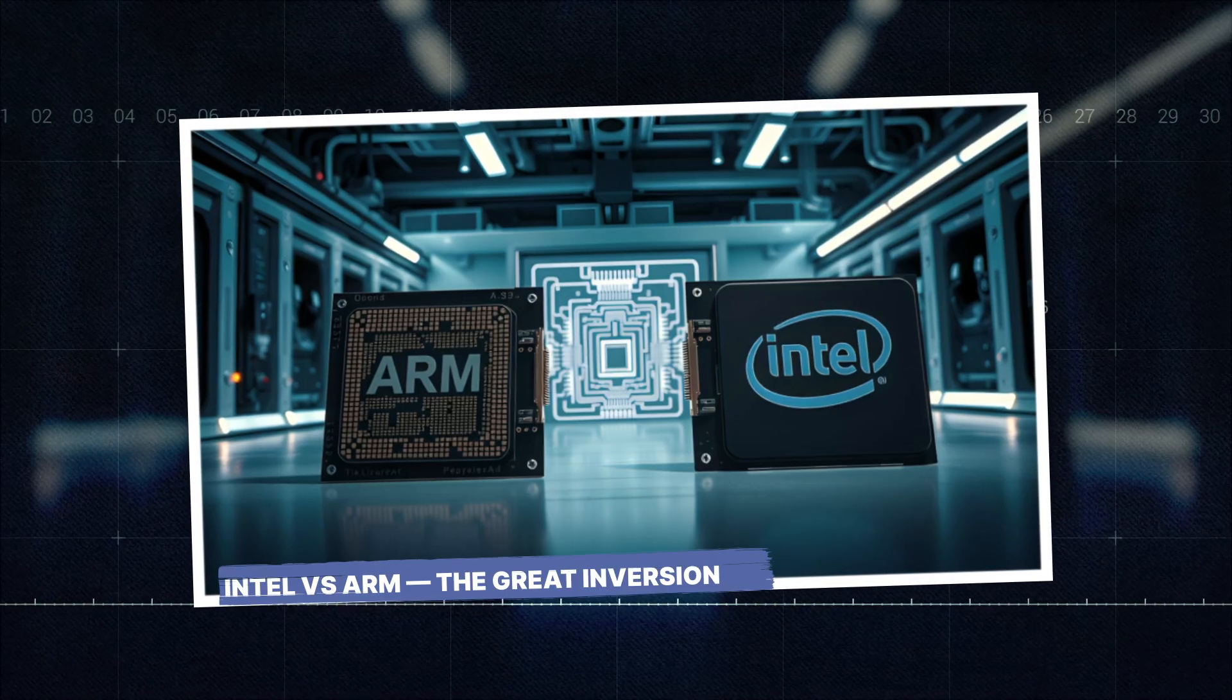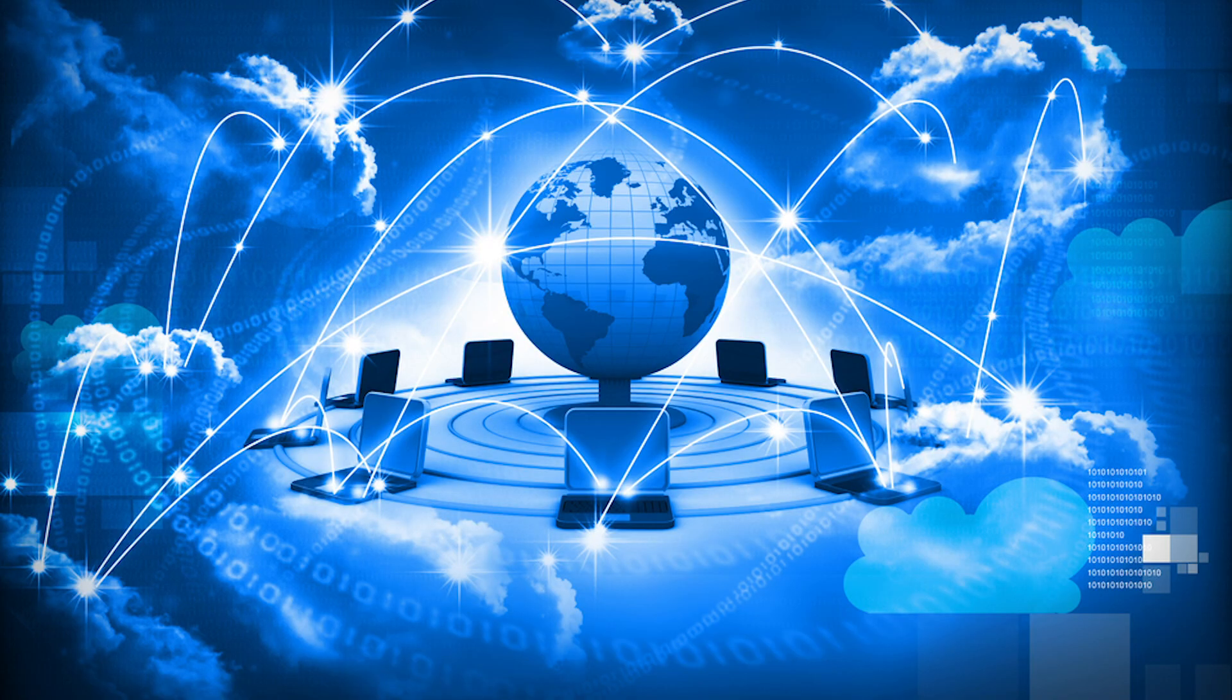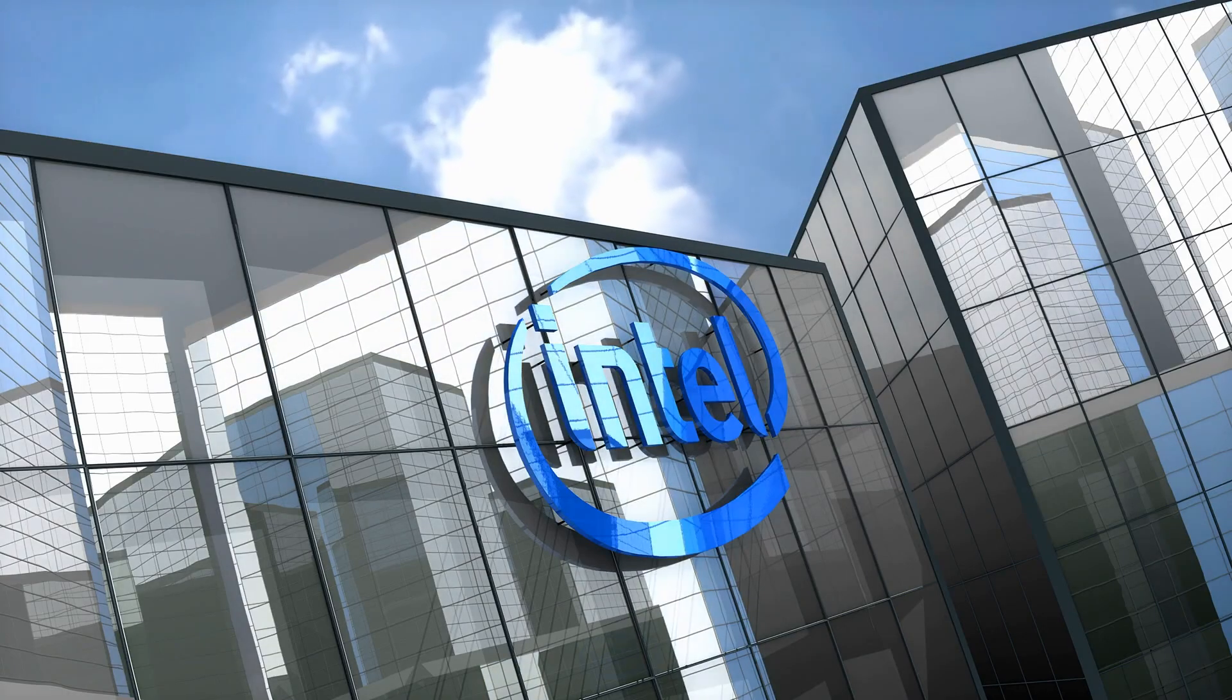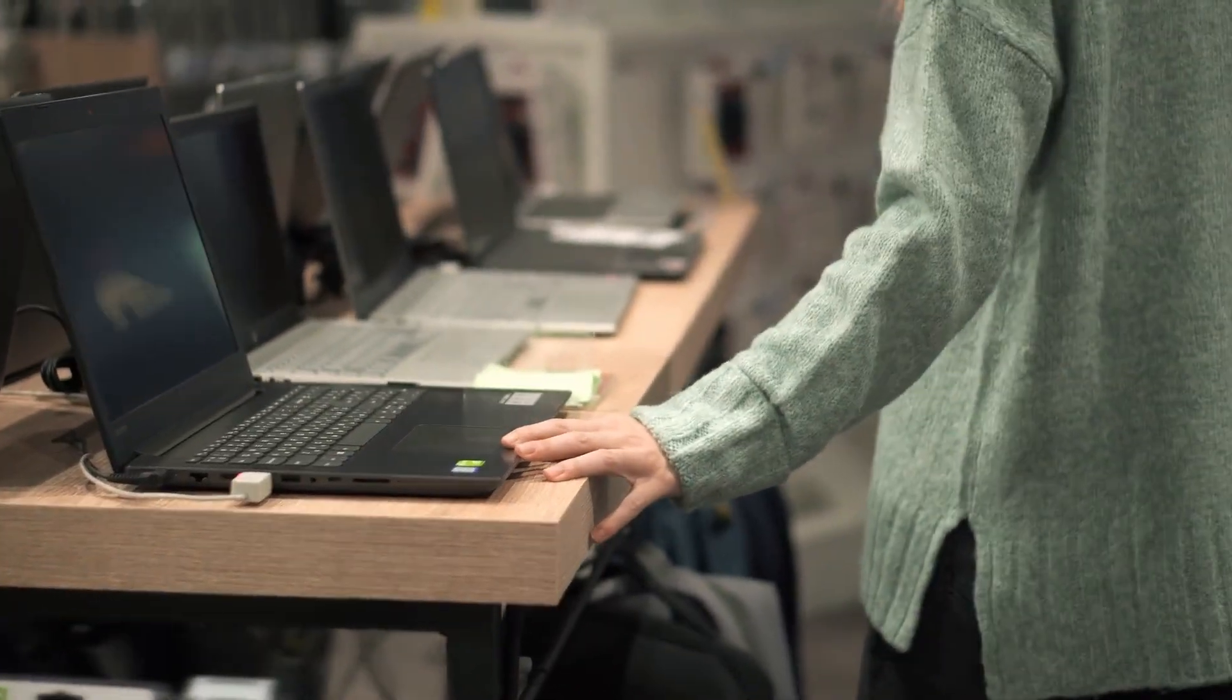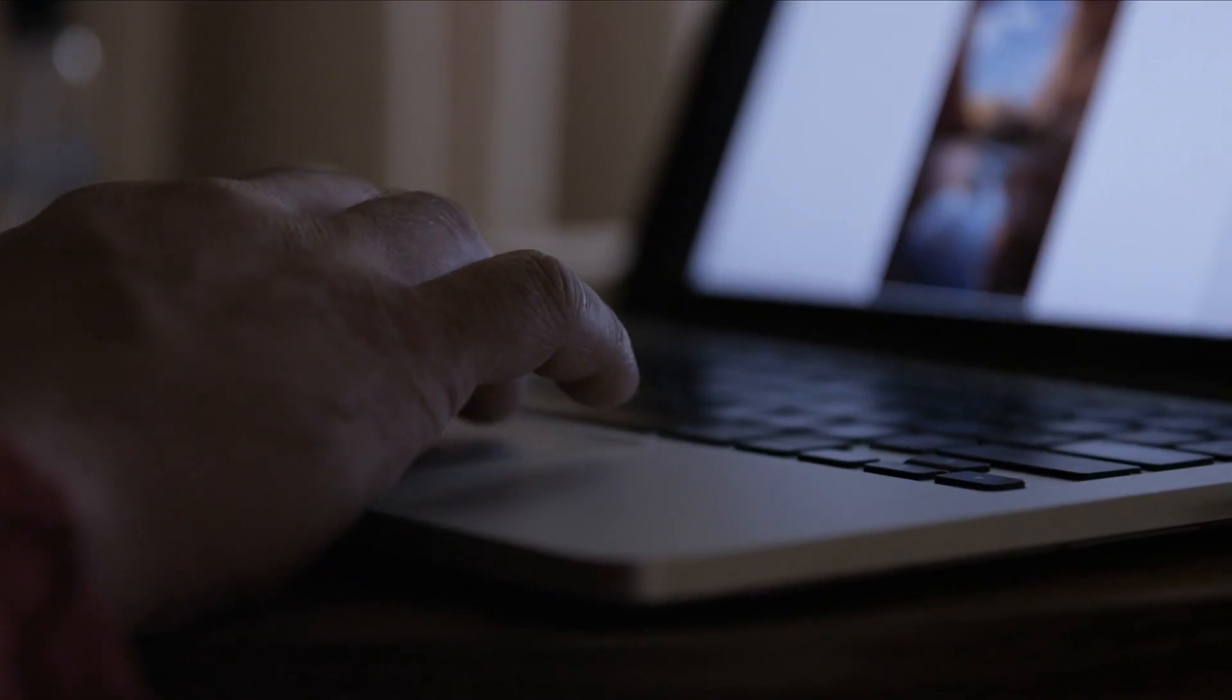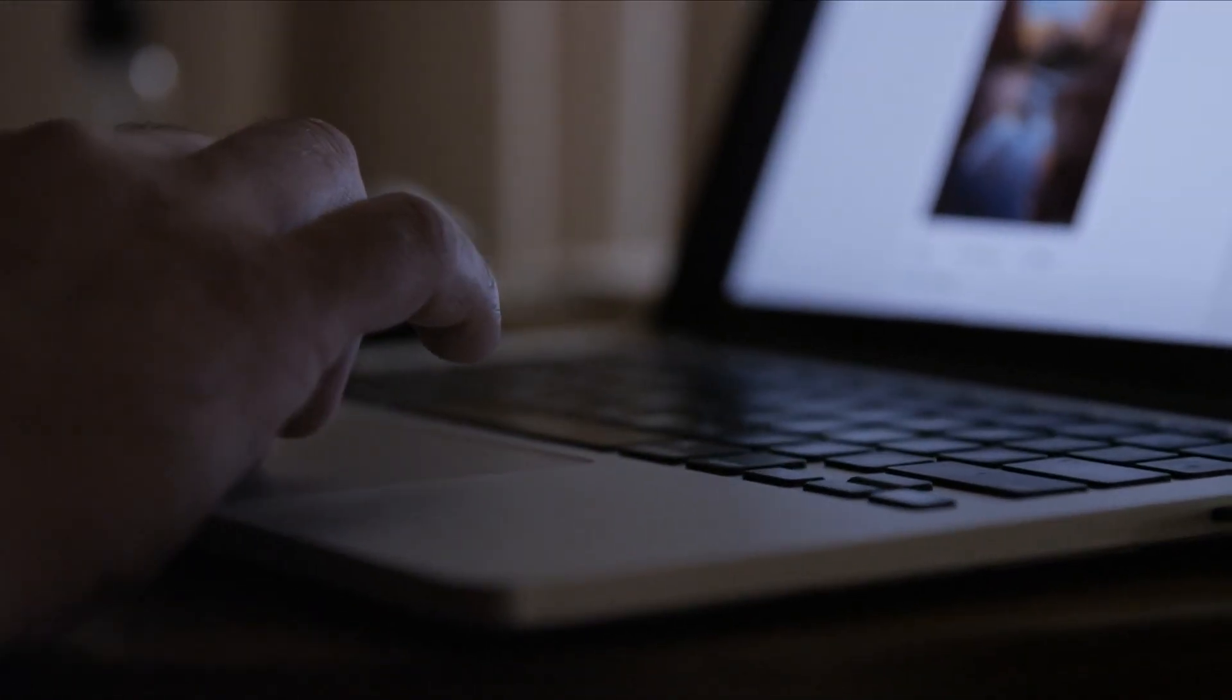Intel versus ARM: the great inversion. For decades, the computing world was divided. ARM ruled mobile. Intel ruled everything else: laptops, desktops, servers, data centers. If you needed serious computing power, you bought Intel.